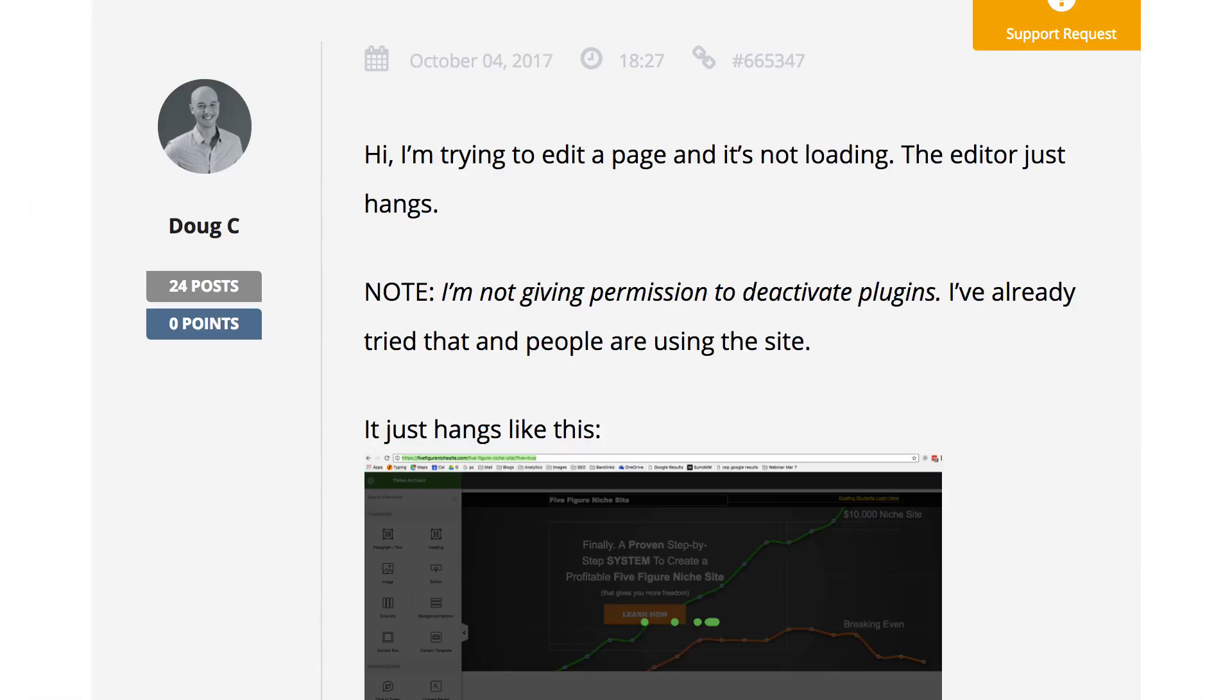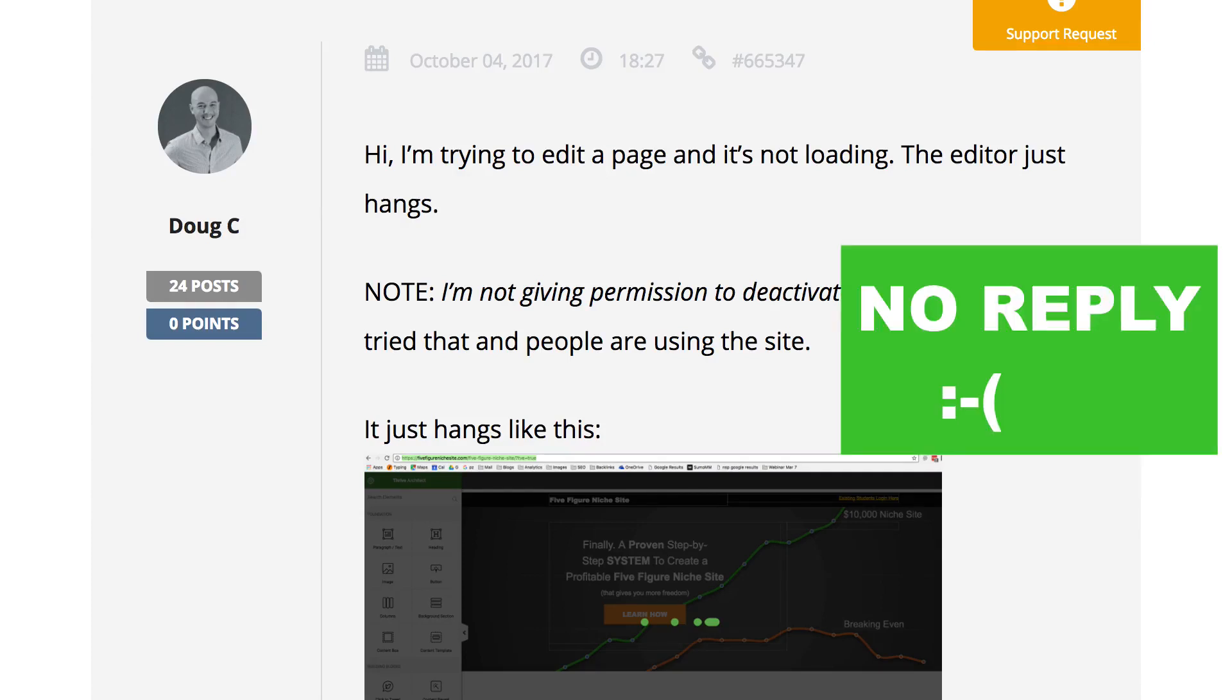So I tried to get help. I actually paid for a support plan. It's been over 24 hours, about 30 hours or so. I got no response. So I'm going to try and get a refund on that.